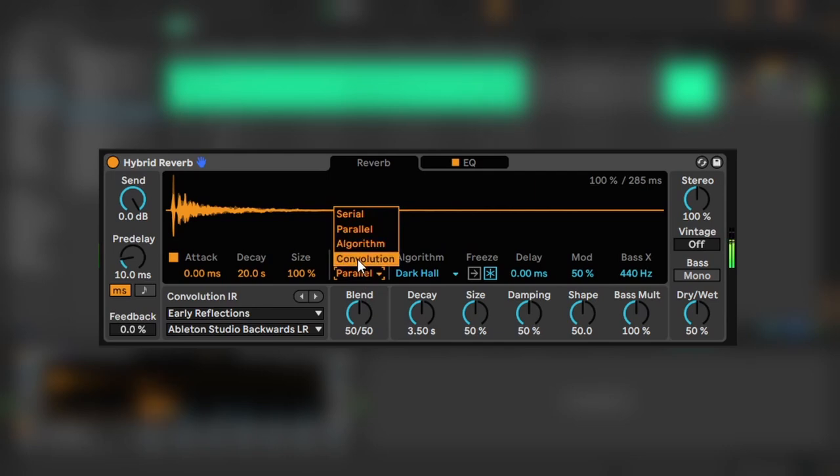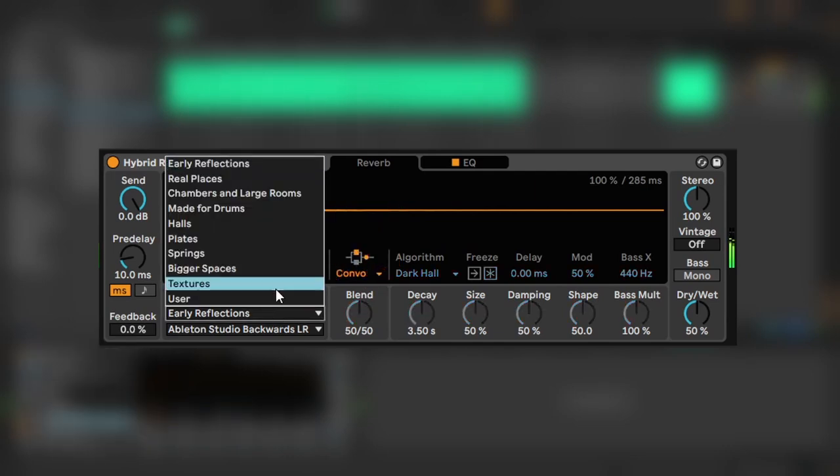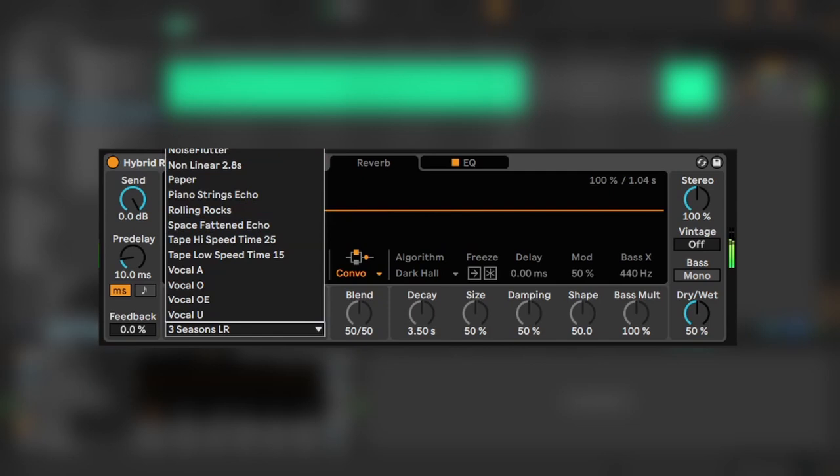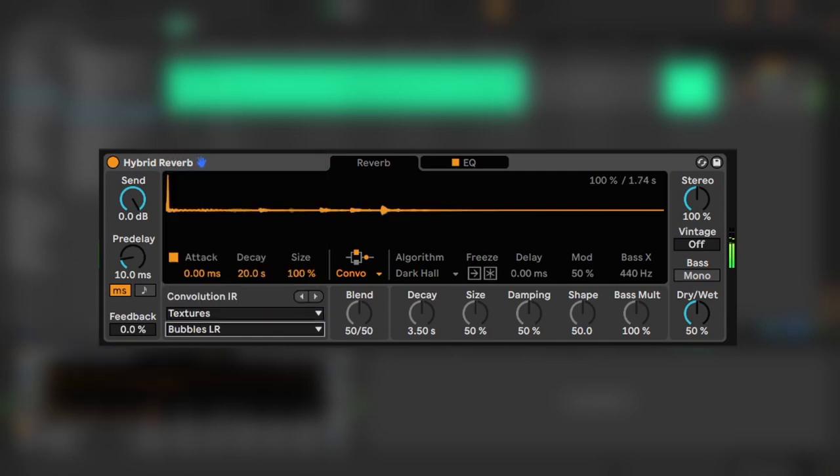Let's focus on convolution for now. I'm going to set the impulse response to Bubbles LR, because I love the little blips and bloops it layers on top of my input. Yeah, that's nice.